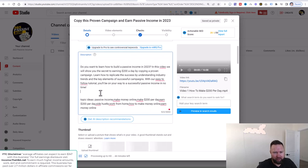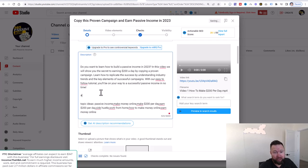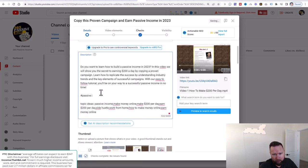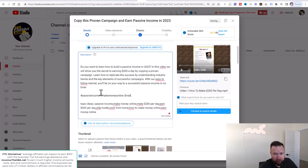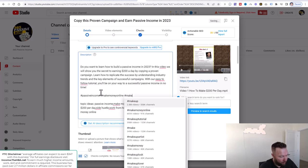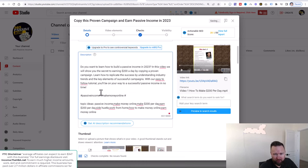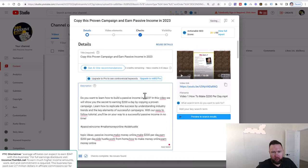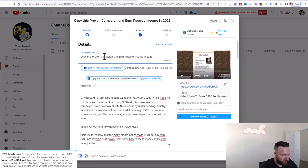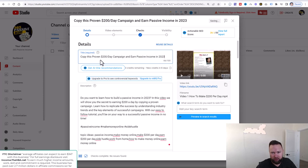We're going to add some hashtags right here that are very general keywords related to the video — like #passiveincome, #makemoneyonline, and #sidehustle. And I'm going to slightly change the title to: 'Copy This Proven $200 a Day Campaign and Earn Passive Income in 2023.' You guys can find a way to put that in your title while maintaining the integrity of the title.